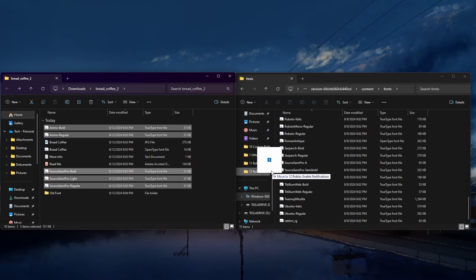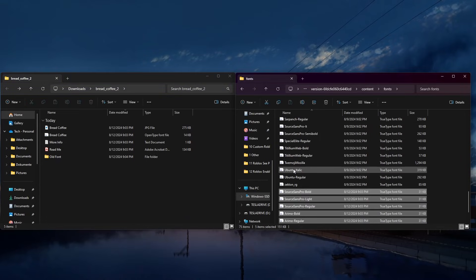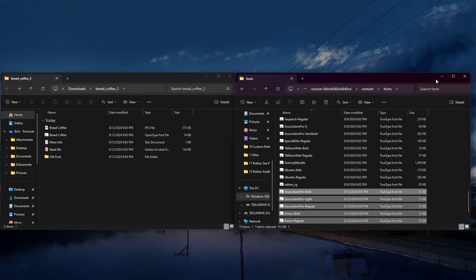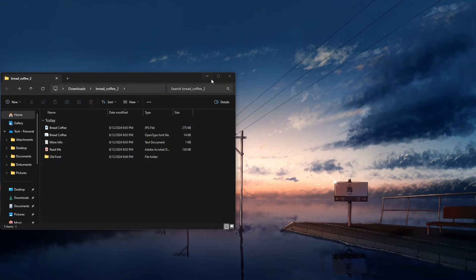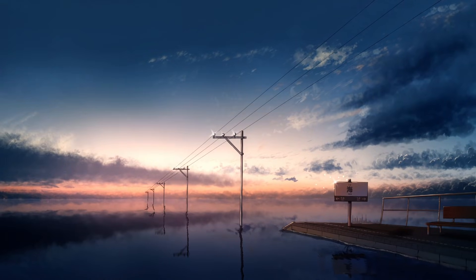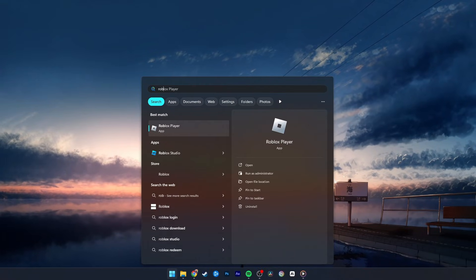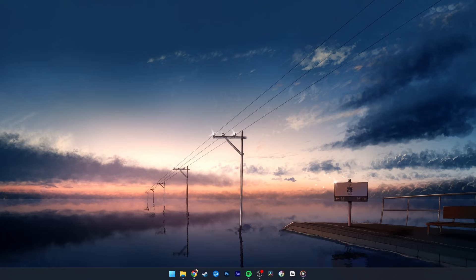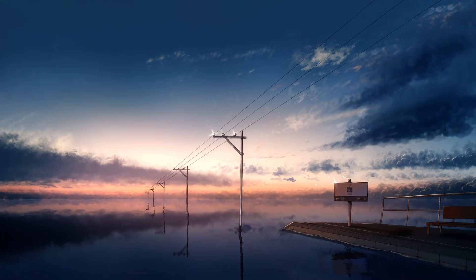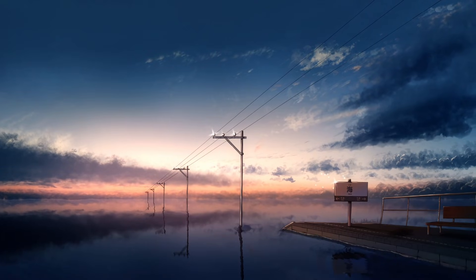When this is done, you can open the Roblox player application, either by double-clicking the shortcut or by launching a Roblox experience through the browser. The new font style should be applied.